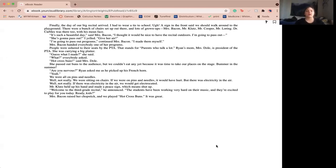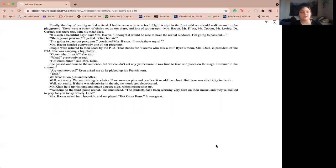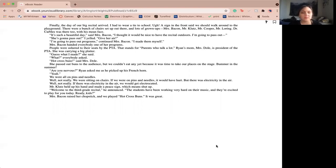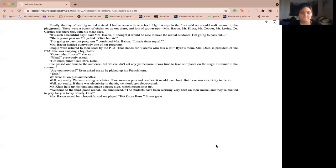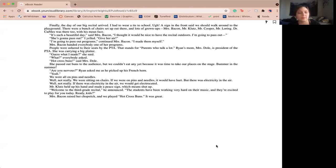Finally, the day of our big recital arrived. I had to wear a tie to school. A sign in the front said we should walk around to the playground. There were a bunch of chairs set up out there and lots of grown-ups. Miss Bacon, Miss Klutz, Mr. Cooper, Mr. Loring, Dr. Carbles was there too with his mean face. It's such a beautiful day, said Miss Bacon. I thought it'd be nice to have the recital outdoors. I'm going to pass out. She's going to pass out, I yelled, give her air. I'm going to pass out programs, continued Miss Bacon. I made them myself. Miss Bacon handed everyone one of her programs. People were asked to throw their seats by the PTA. That stands for parents who talk a lot. Ryan's mom, Ms. Dole, was a president of the PTA. She was carrying a big platter. Guess what I made, she said. What, everyone asked. Hot cross buns, said Ms. Dole. She passed out the buns to the audience, but we couldn't eat anything because it was our time to take our places on the stage. Bummer in the summer.